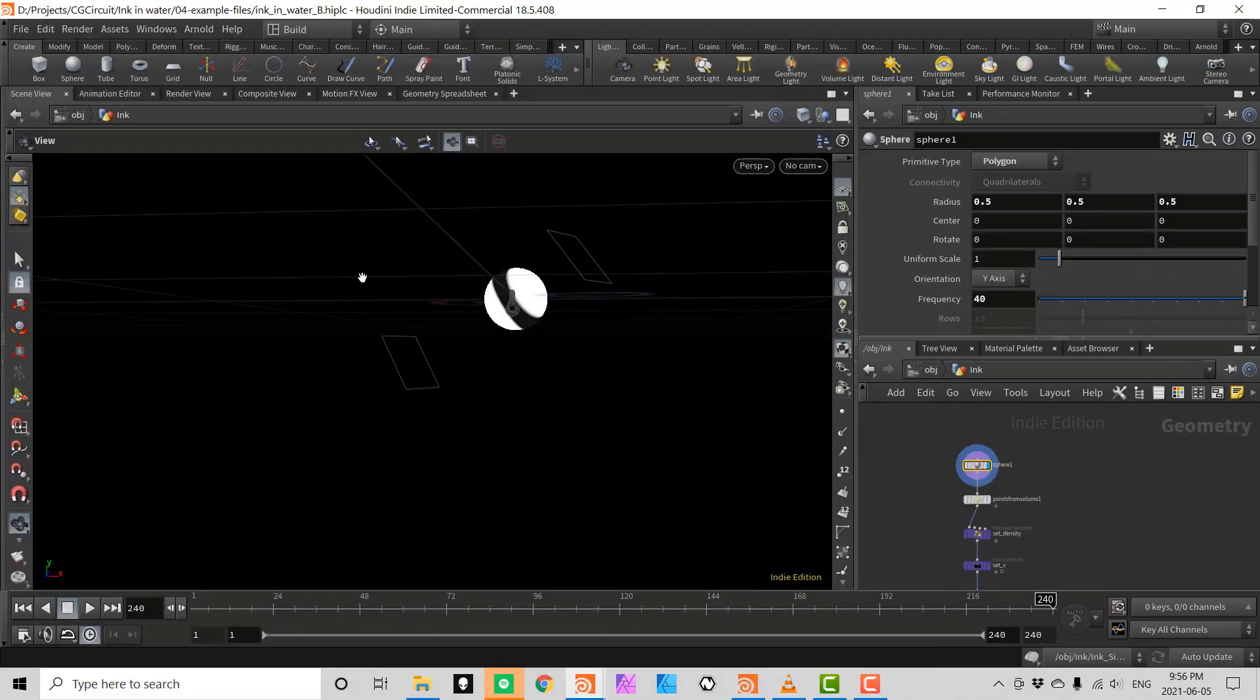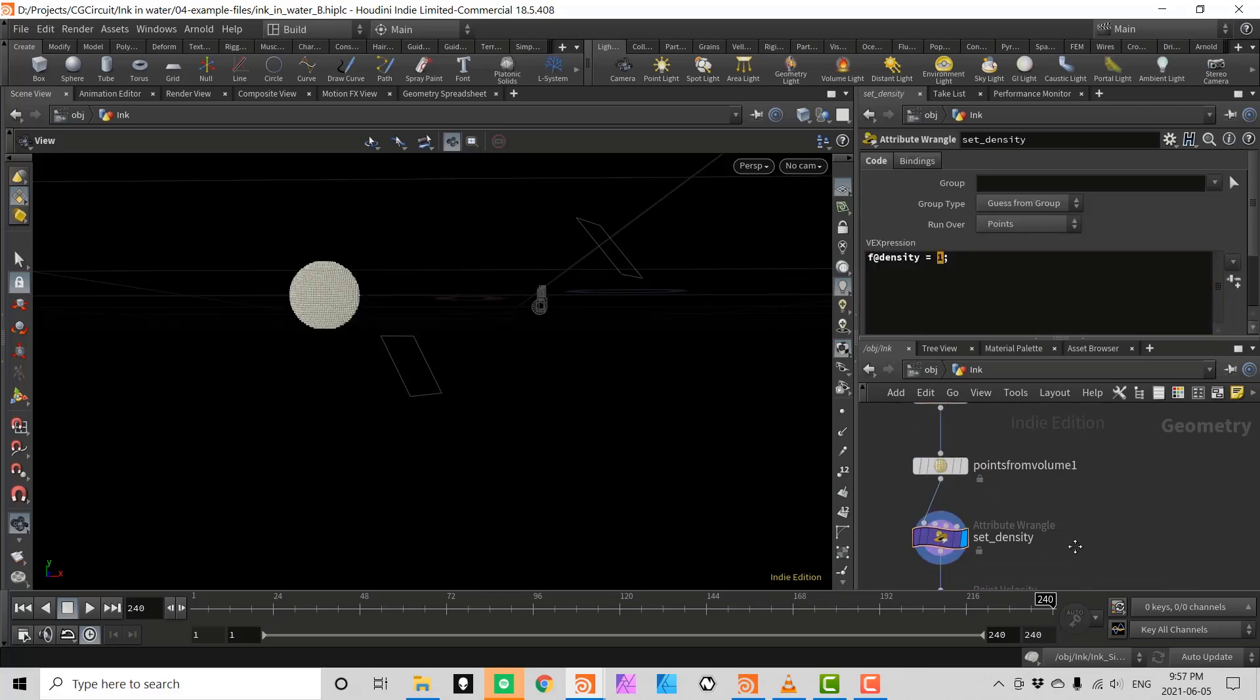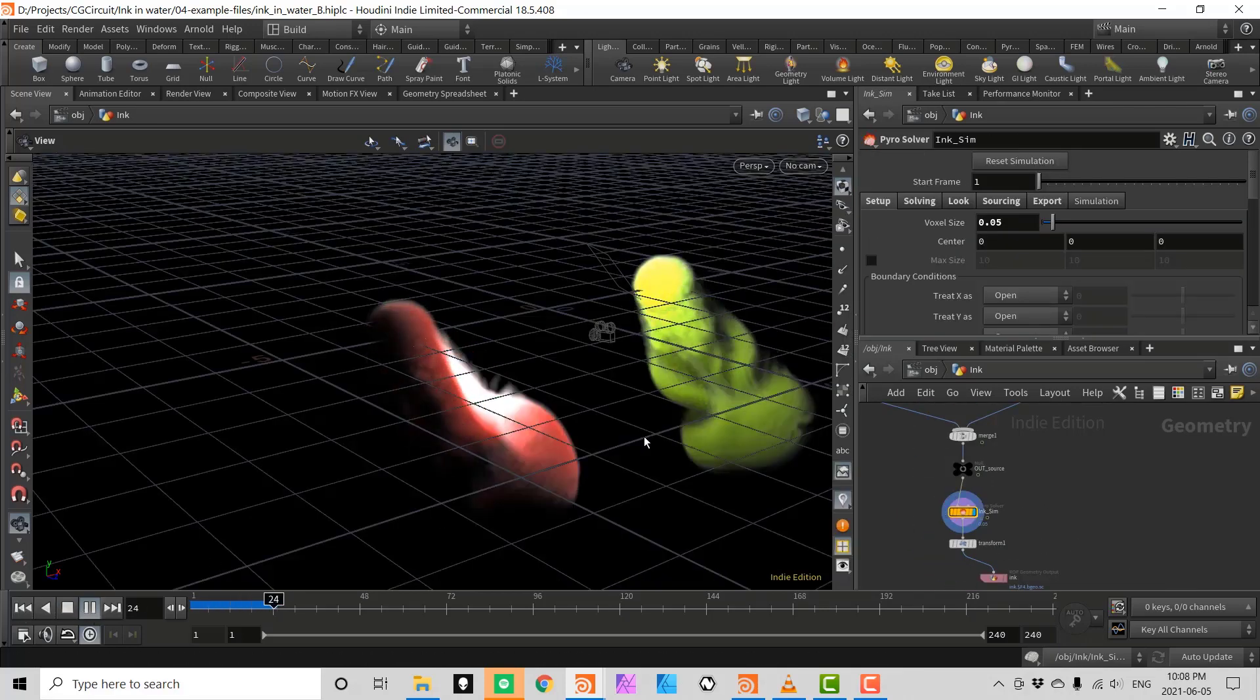Finally in chapter 6 we will create a very nice variation of the ink effect combining two different colored emitters.